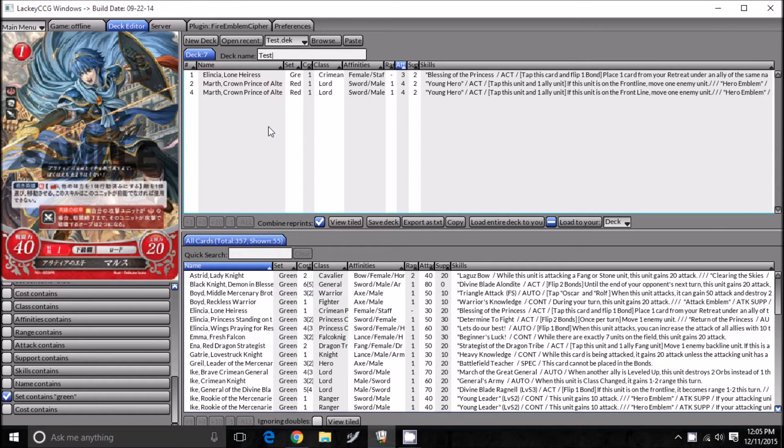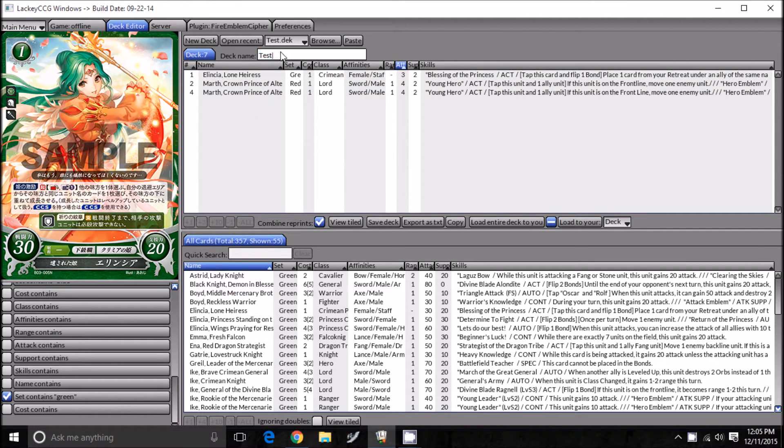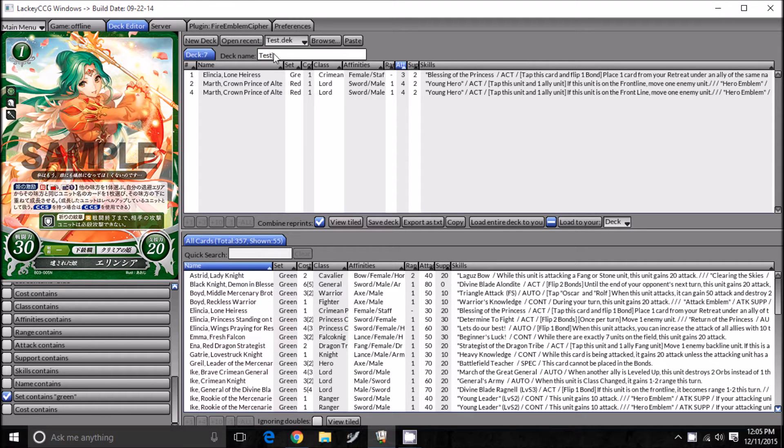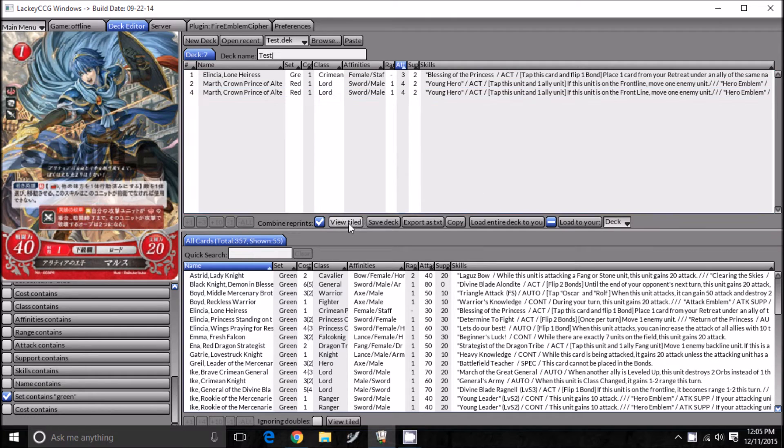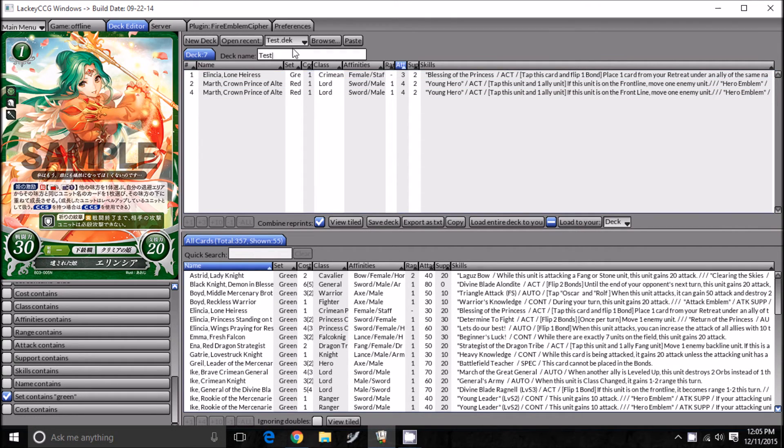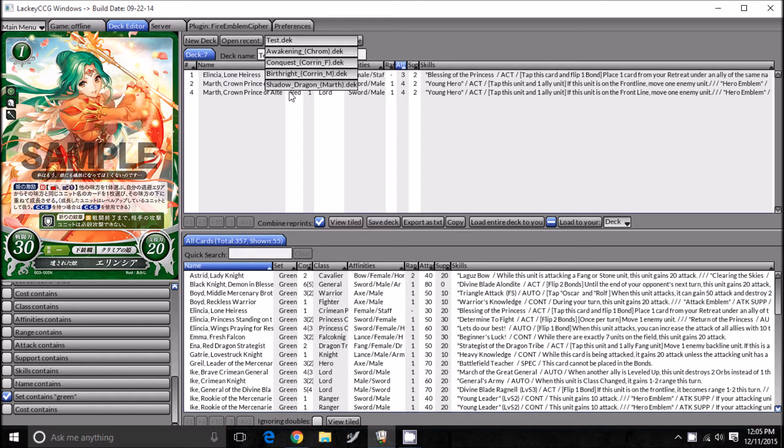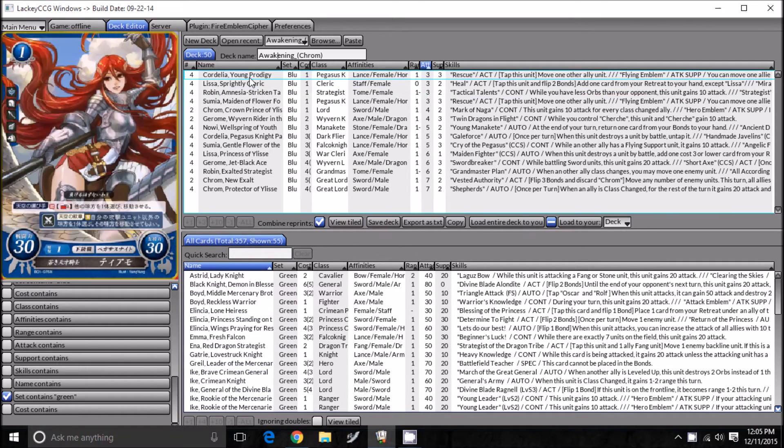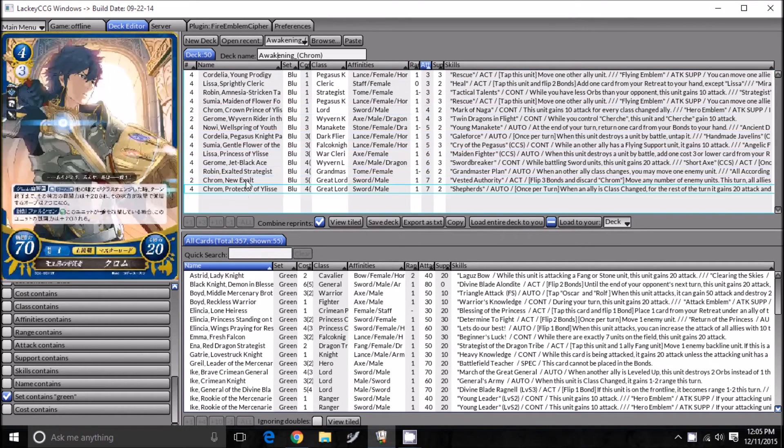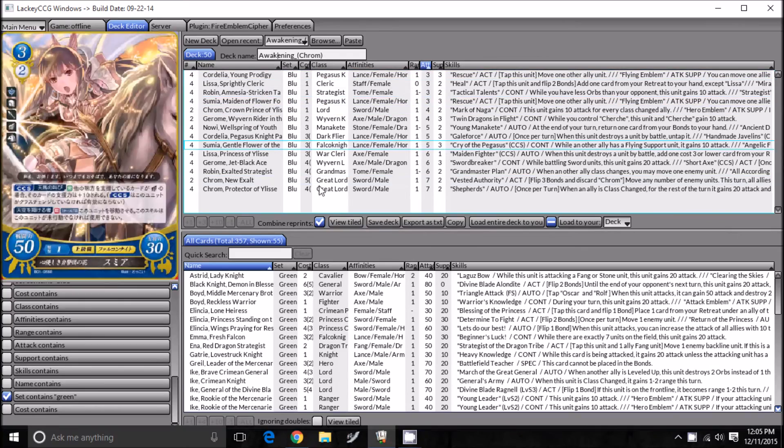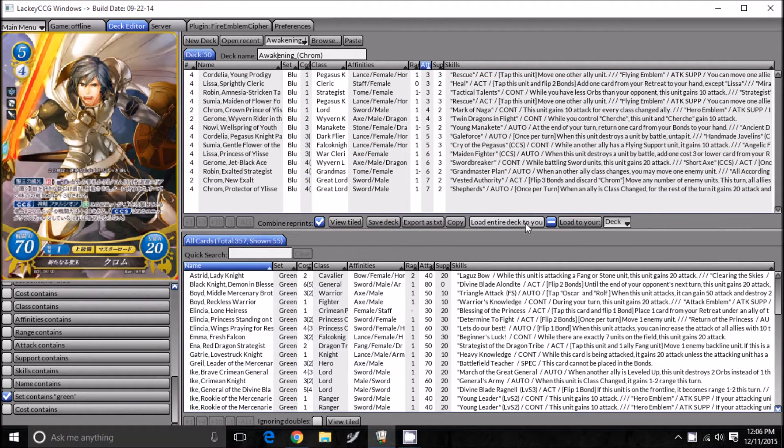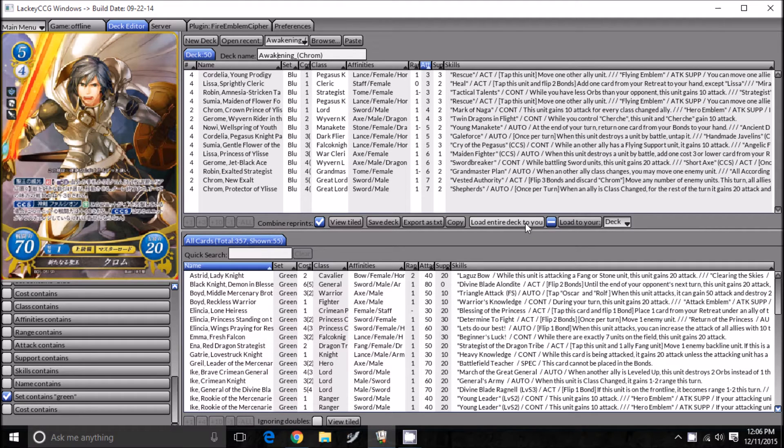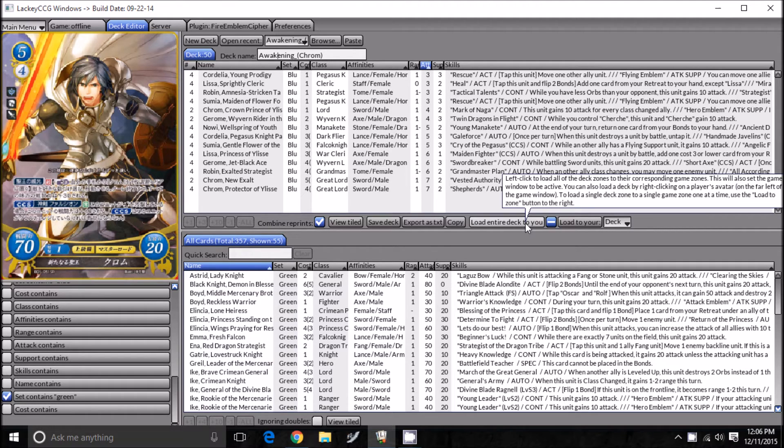Now that we've finished our deck, we want to save it. In order to do that, you need to type in the name of the deck that you want to save. This is our test deck, so I already had test typed in right there. Then you've got to click save deck. After you save it, there'll be all these tabs up here. Let's load our Awakening deck that I made before. In order to use it in a game, you need to push load entire deck to you. We're going to go ahead and push that button, and it'll bring you back to the screen that we were at before.